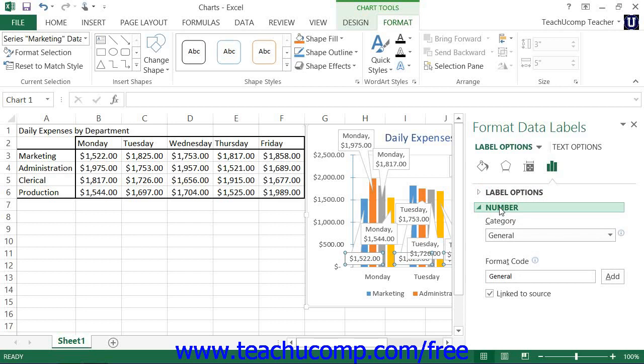You can set any options that you would like within this task pane to immediately apply those changes to the chart. Then click the X in the upper right corner of the task pane to close it when you're finished.